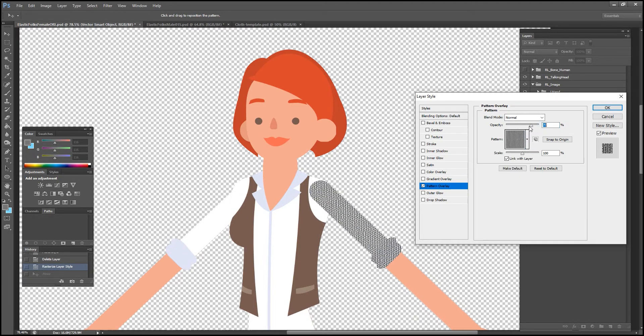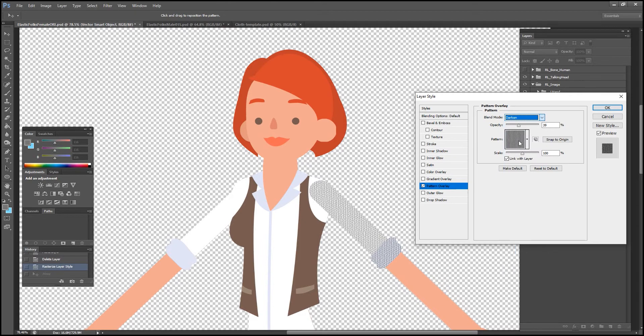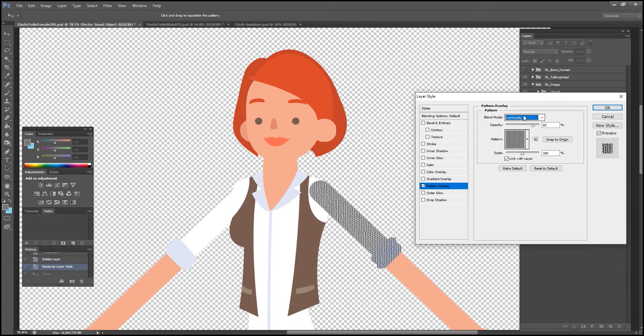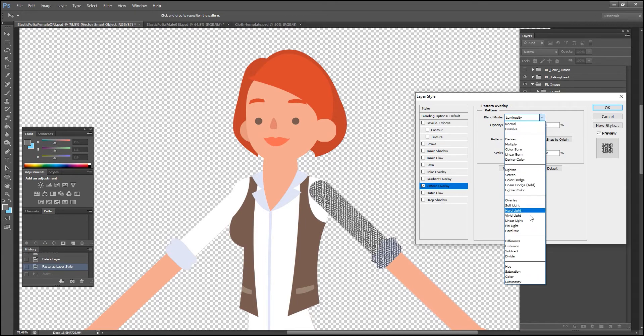You can toggle through the blend modes once you've selected one by using the right and left arrow keys on your keyboard. In this case I'm choosing soft light with 100% opacity. You can't really see it on the white section of our character's shirt at the moment, but you can see it on the blue rolled up sleeve.